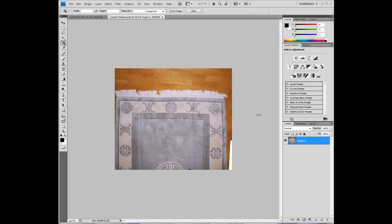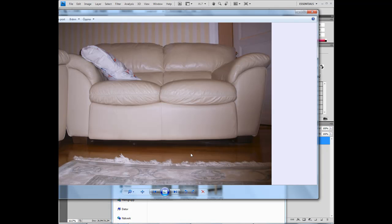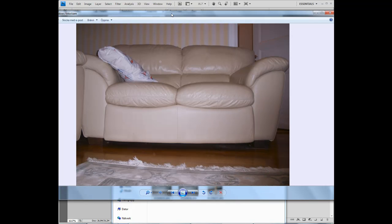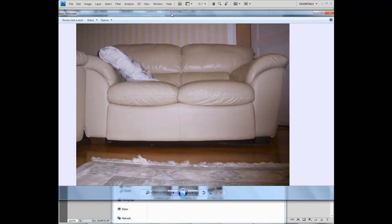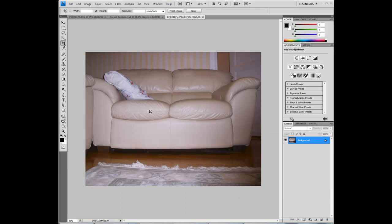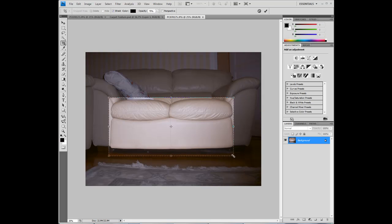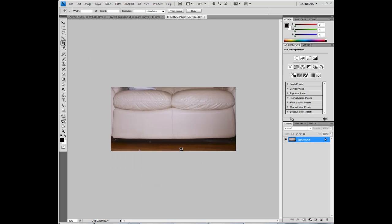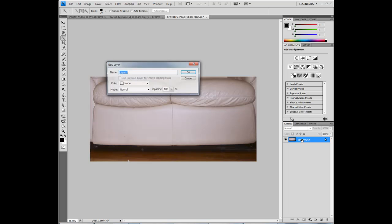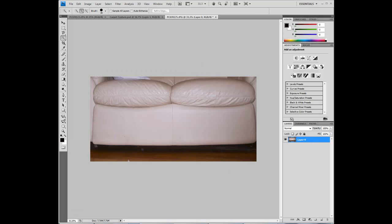Now let's make the front of the sofa the texture. I'll see which one is the better. I think this one is better. I'll crop it, actually I'll crop it a little beneath, enter. Double click on the background layer to make it editable.